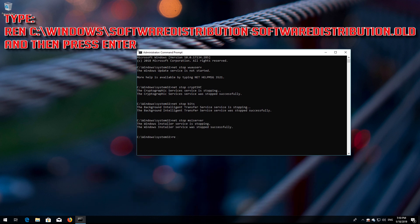Type 'ren C:\Windows\SoftwareDistribution SoftwareDistribution.old' and then press Enter.